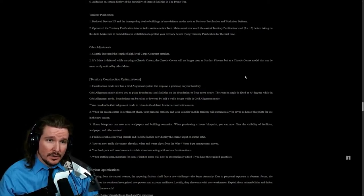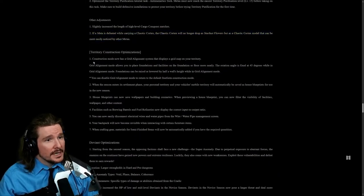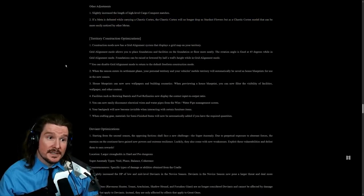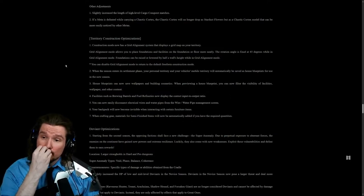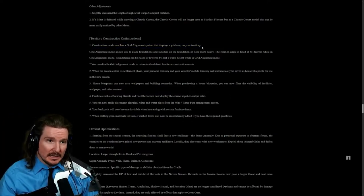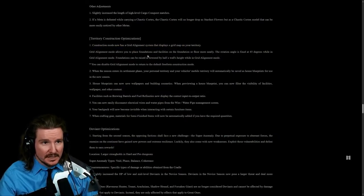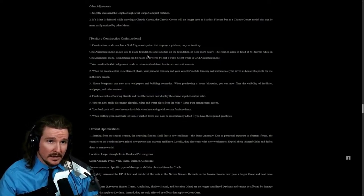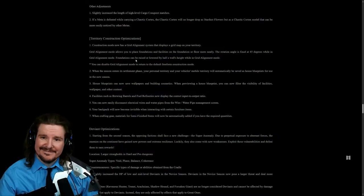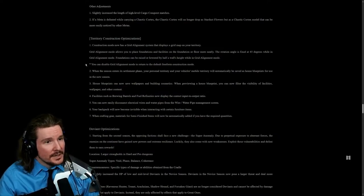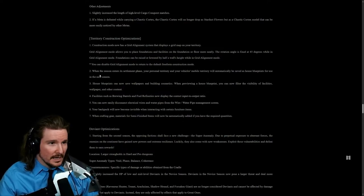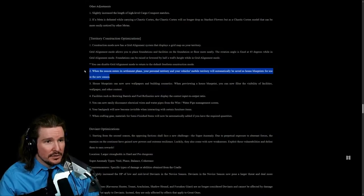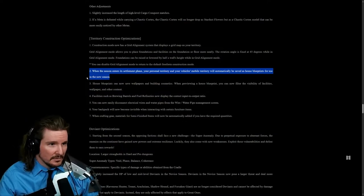Territory construction optimizations. Construction mode has a grid alignment system that displays a grid map in your territory. That's chef's kiss right there. I love that this grid alignment is going to help me line things up. Grid alignment mode allows you to place foundations and facilities on the foundation or floor more neatly. The rotation angle is fixed at 45 degrees while in grid alignment mode. Foundations can be raised or lowered by half a wall's height while in grid alignment mode. Nice, good change. Love that. You can disable grid alignment mode to return to default freeform construction mode. That's great. Great addition. Love that.